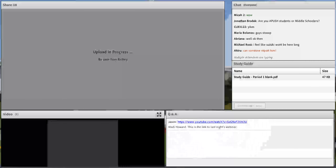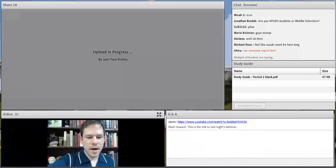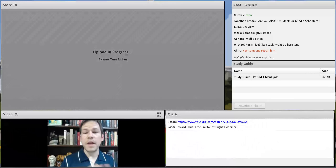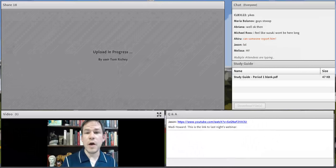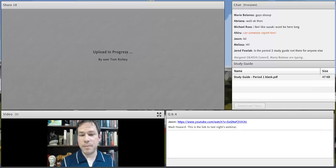We're getting everything set up here. All right, this is night two. This is going to be the second of nine broadcasts. Looks like we've got a lot of people here, and this is pretty awesome.